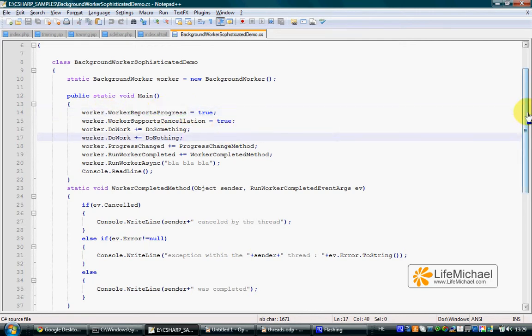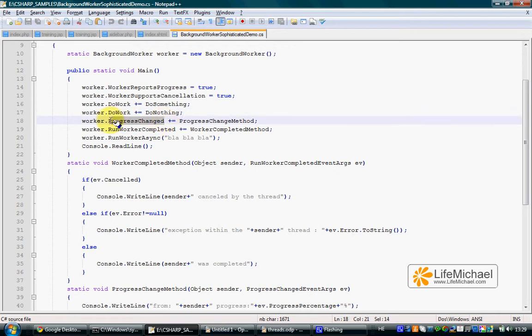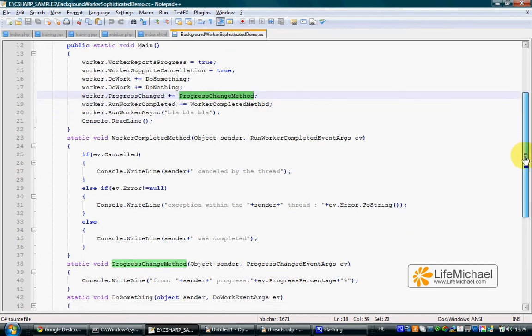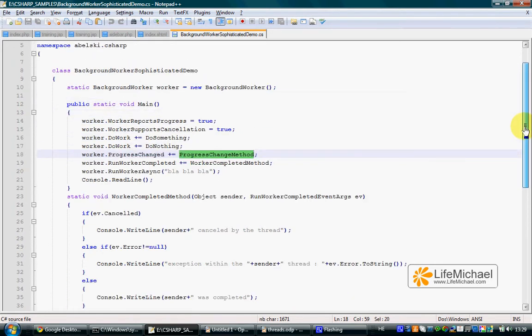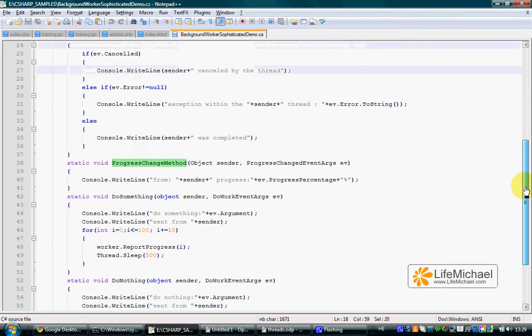we can assign to the ProgressChanged property the name of the method we want to be called each time a progress update is sent from any of the threads we have in our code. Any of the threads that the BackgroundWorker object controls. Once we do it,